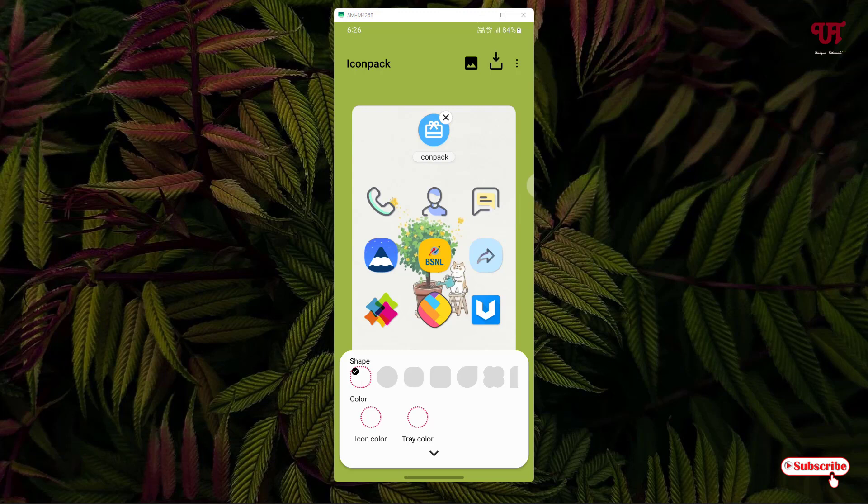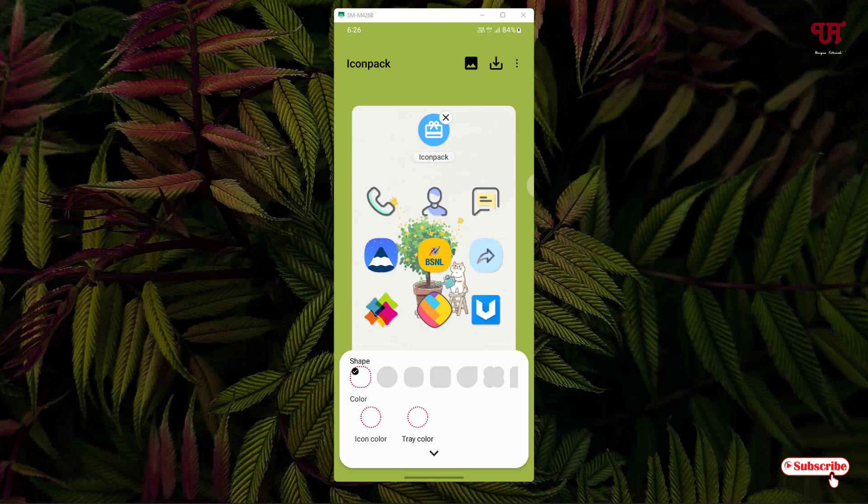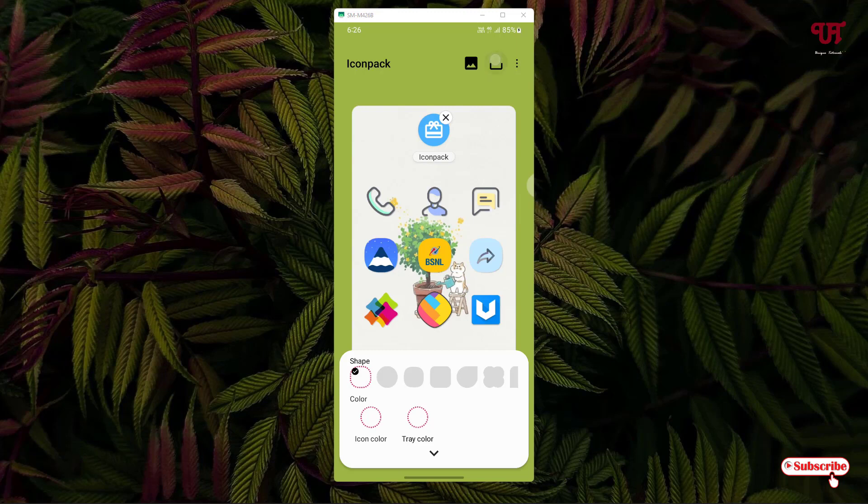Depending upon your needs, if you wish you can change or add some colors or shape of the icon. I'll just keep it as default. Once all your settings are done, you can see here one download option on the right top corner. Just tap on it.